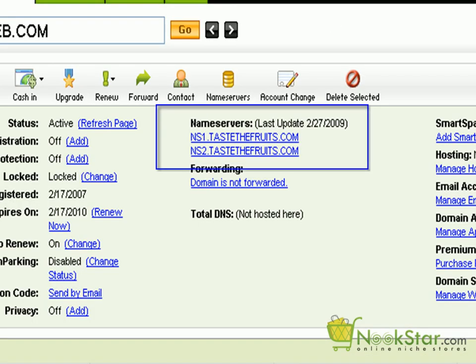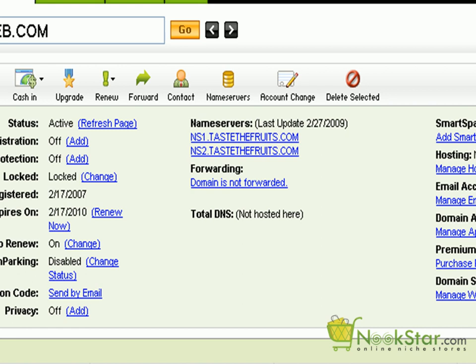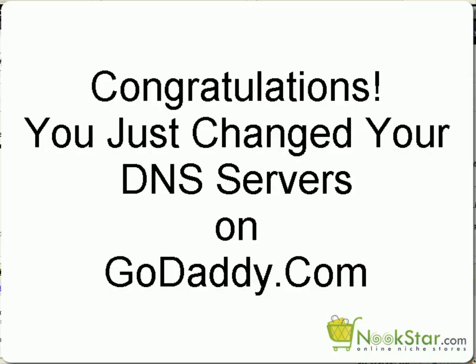Once your name servers have been correctly changed, they will be reflected on this screen. Congratulations, you just pointed your new domain to your new hosting account. Let's move on.